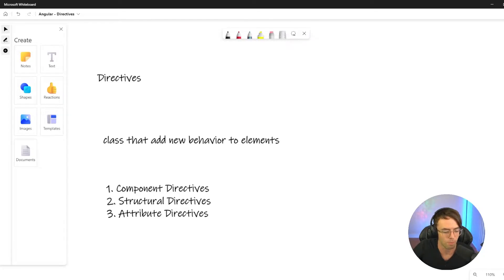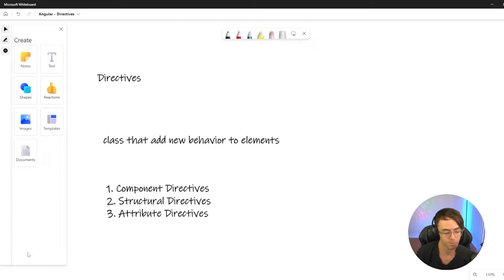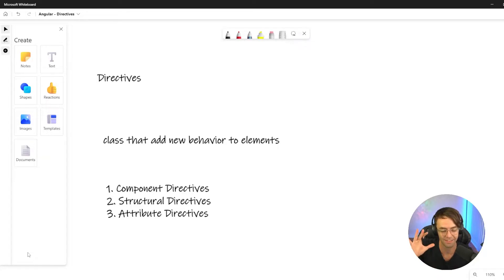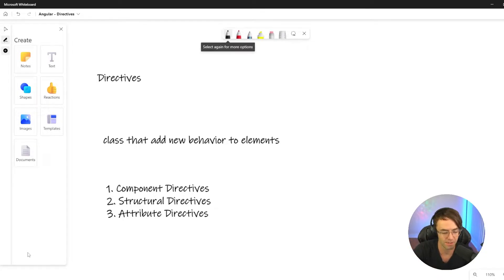What's up guys, this is Teddy. Welcome to my YouTube channel. This video we're going to be talking about Angular directives. Directives are a very important part of the Angular framework because this is an interview question — a trick interview question that you will more than likely be asked. I've been asked this question and I've been seeing it asked everywhere. And that is: what is the difference between a component and a directive?